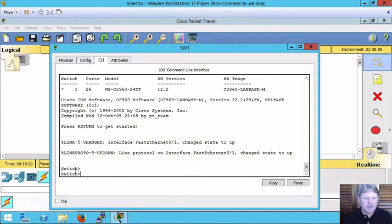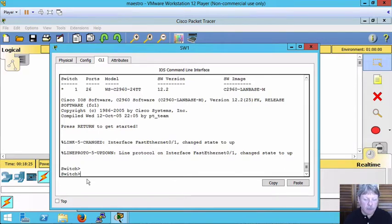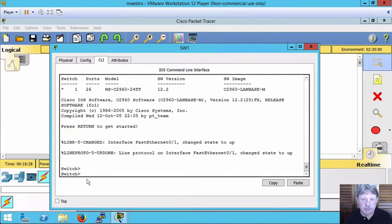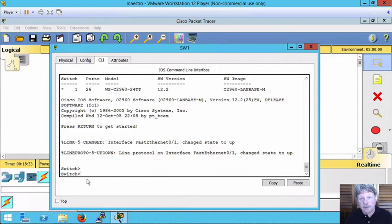You can see by the prompt that we're now back to the host name of being switched, the generic, which means that we made some changes that were not saved out. What if we want to save those changes? Let me go back in quickly to config T and I'll change the host name back again.